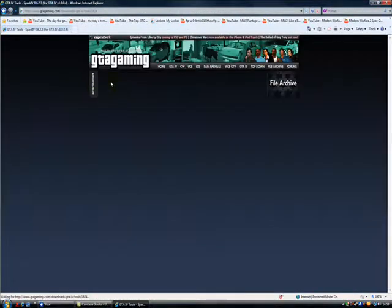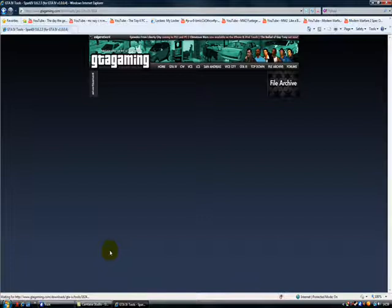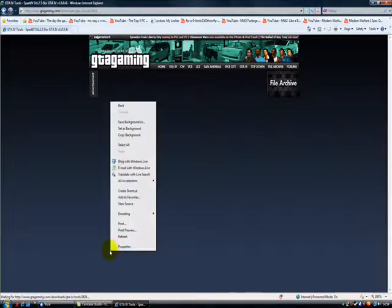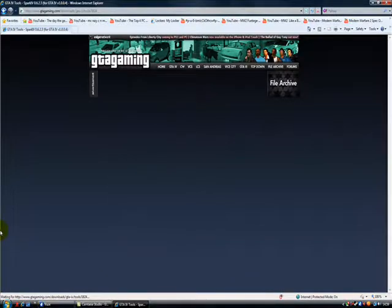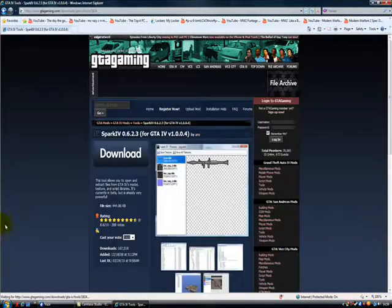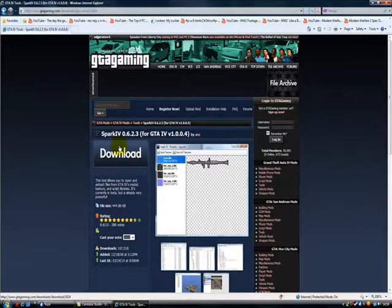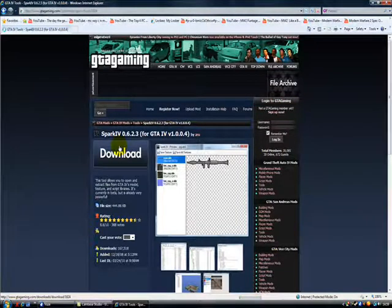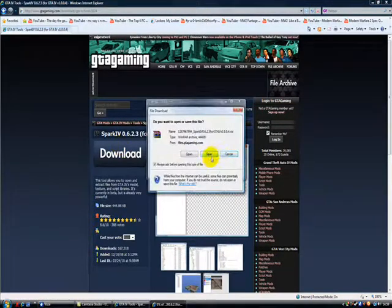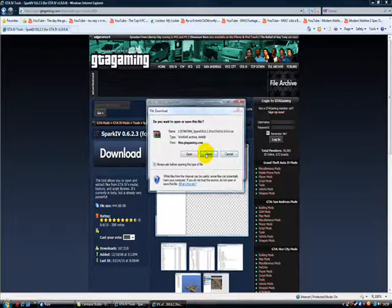Yeah. Click that. Then just download it. You can either open it or save it. I would save it.